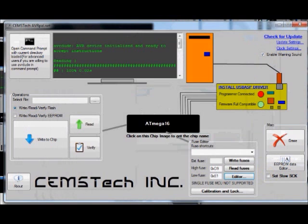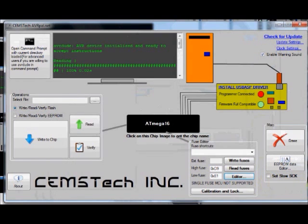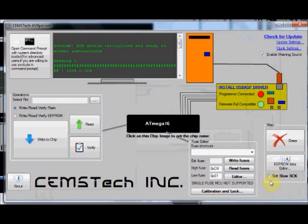At the right hand corner, there is a set slow SCK check box. By default, ATmega16 works with internal clock of 1 megahertz. So check this set slow SCK box if you are working with the ATmega16 with default value of 1 megahertz clock. If you change the fuse bits for higher frequency operation, you can uncheck this slow SCK.